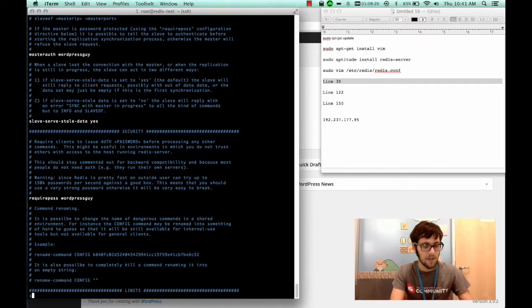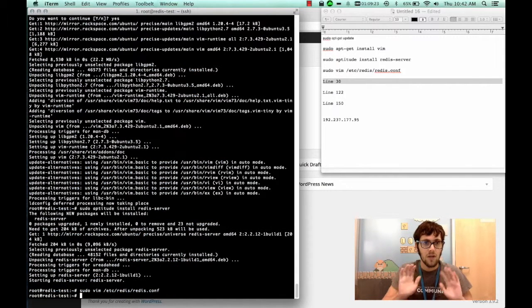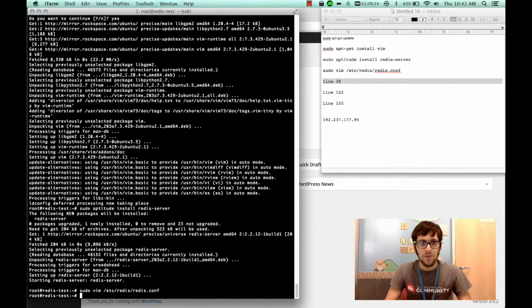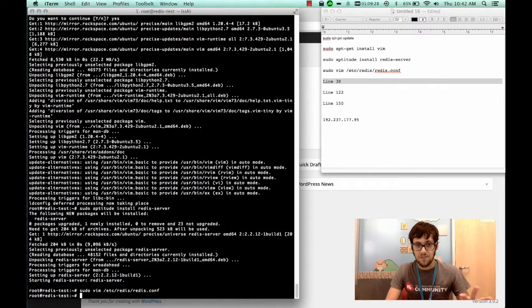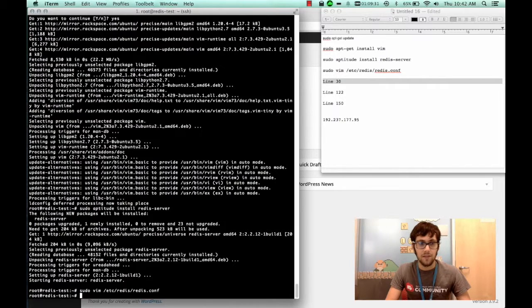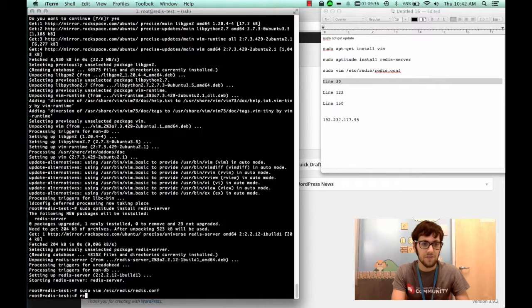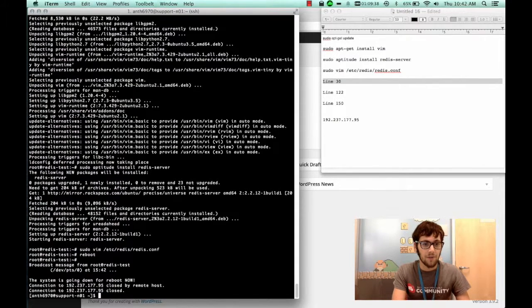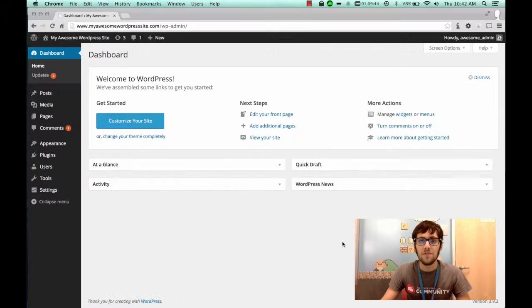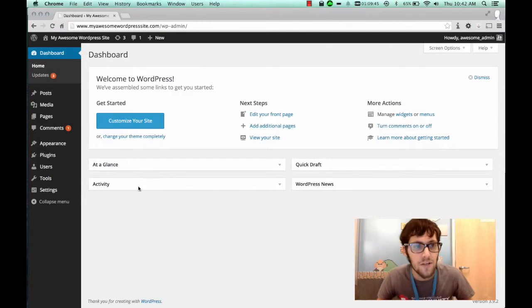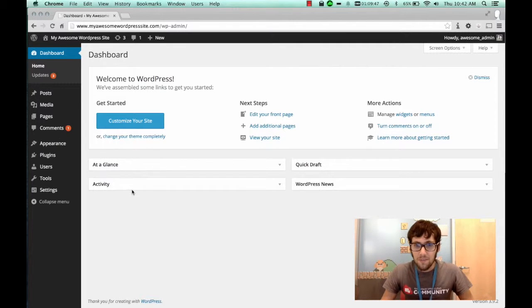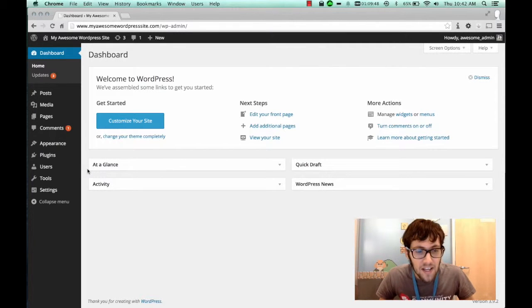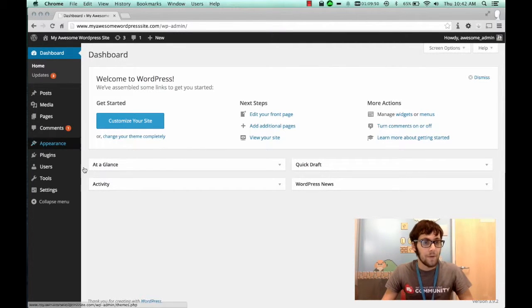We're going to go ahead and write this file. So go ahead and hit escape and then your colon and then write quit. All right so that is configured. I'll leave these instructions as well in the description just so you can follow along. But first thing you have to do before configuring WordPress is reboot the server. So I'm going to run a reboot and then we're going to move into WordPress.